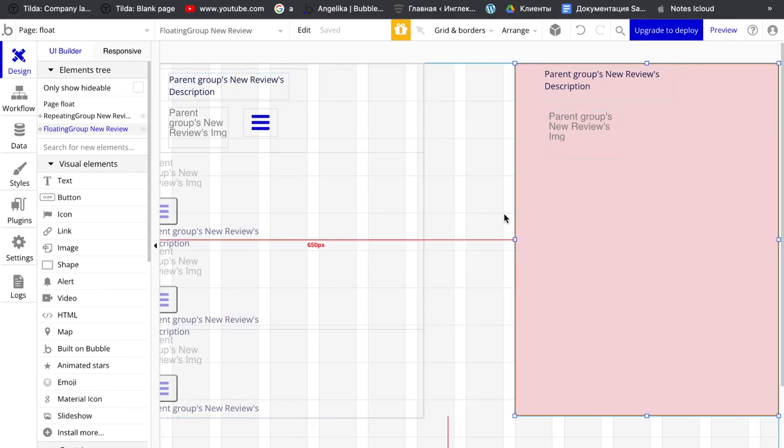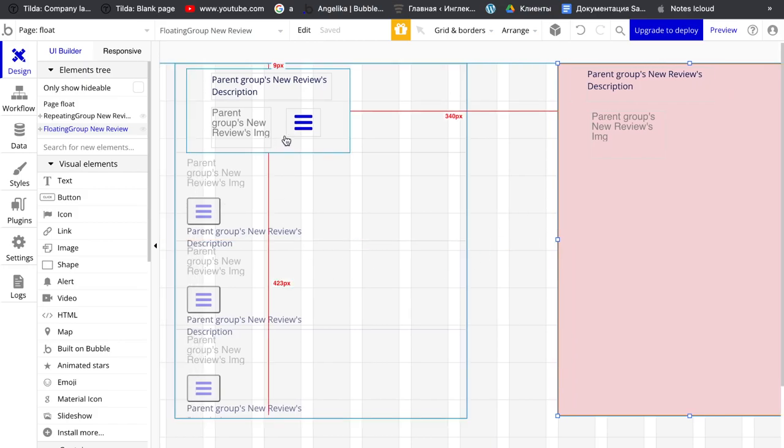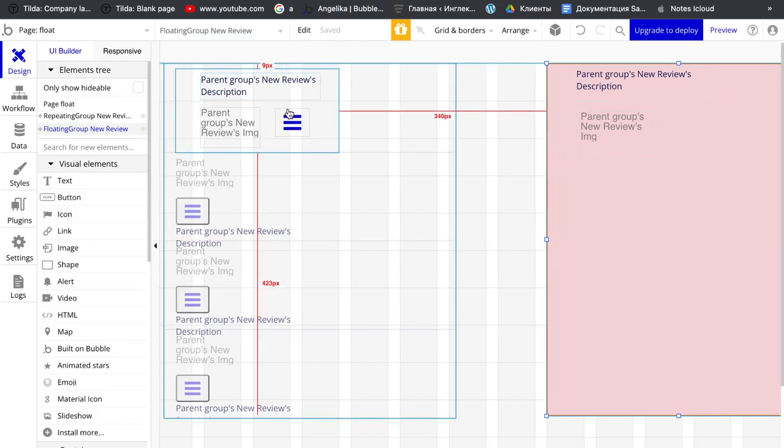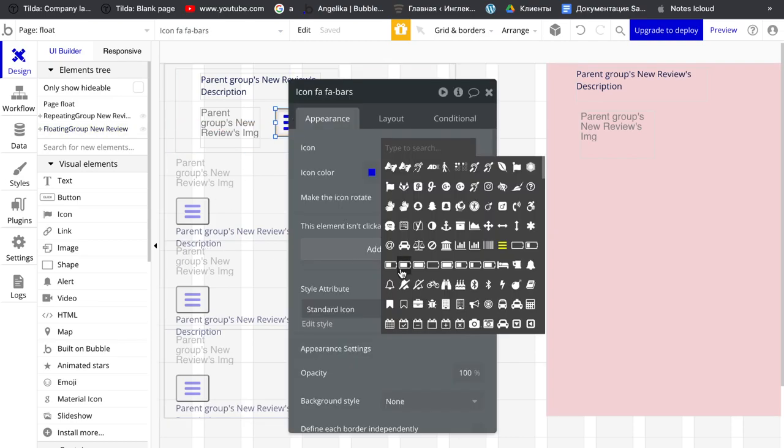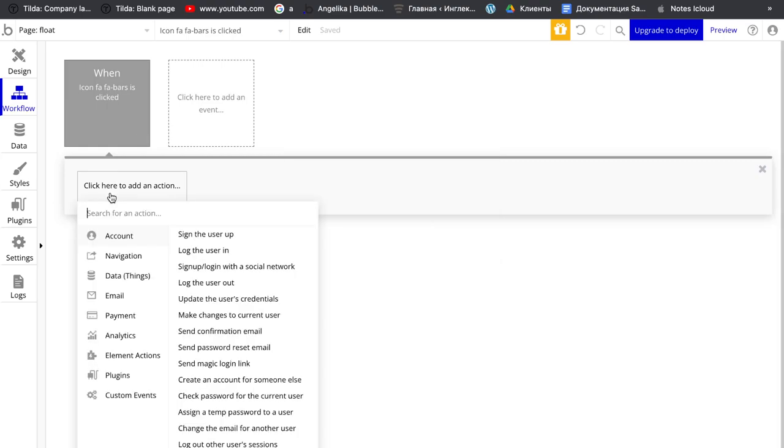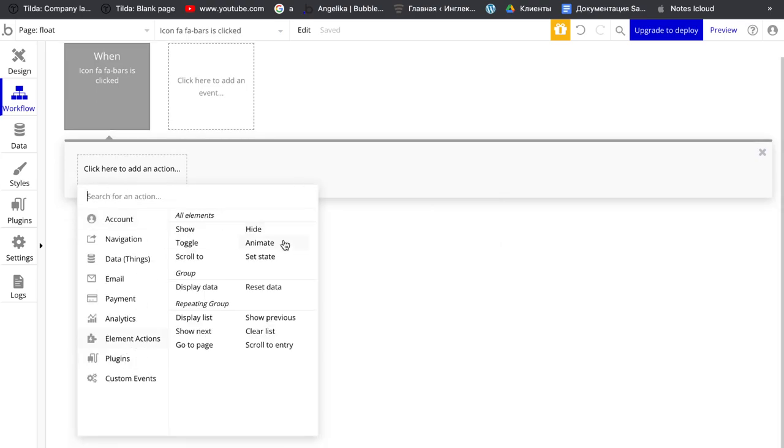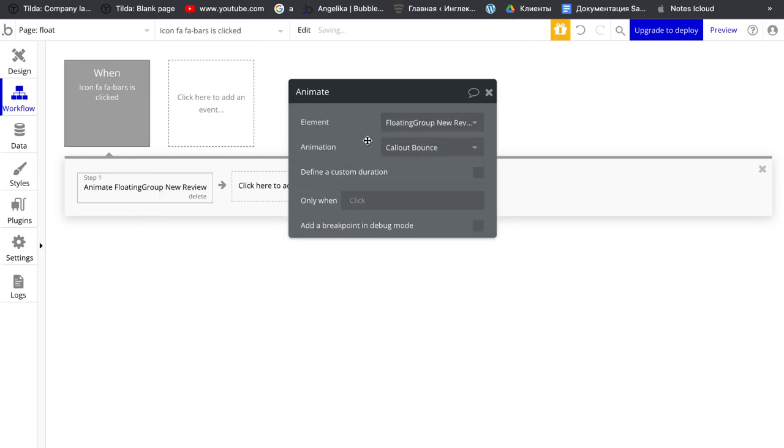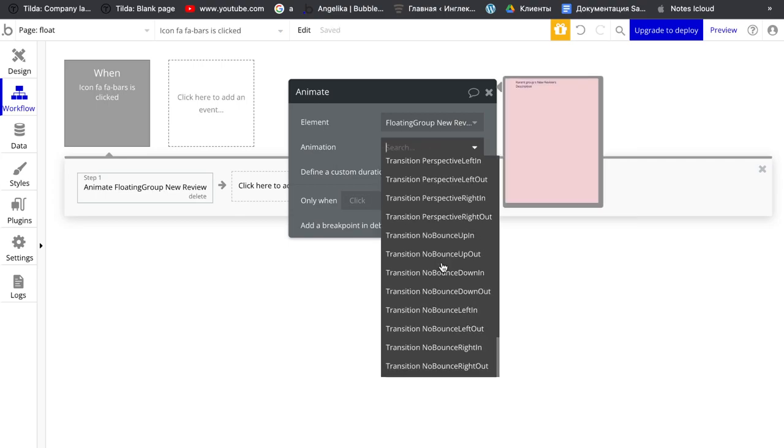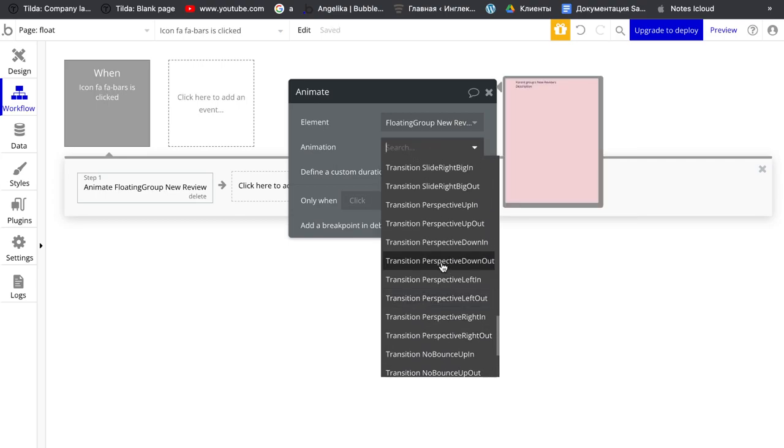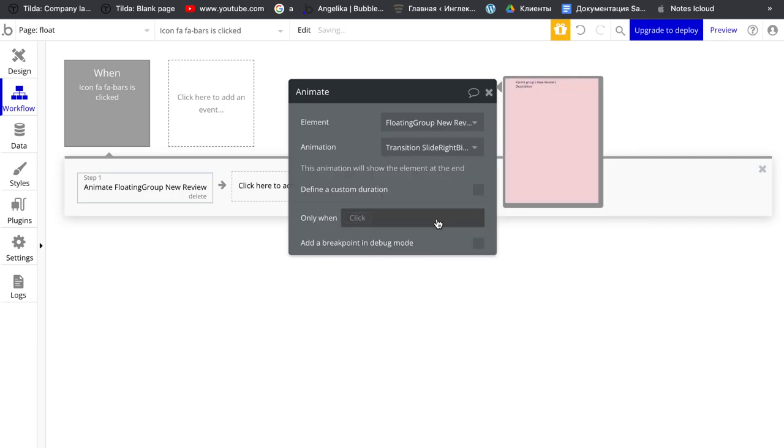So how we make it with the icon, add some workflow right here. So first we want to animate this. Animate elements would be floating group. Would be slide right.